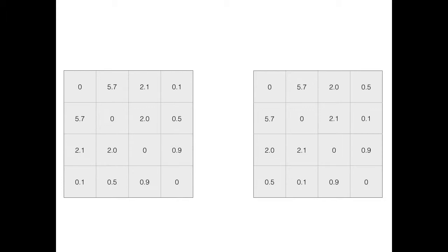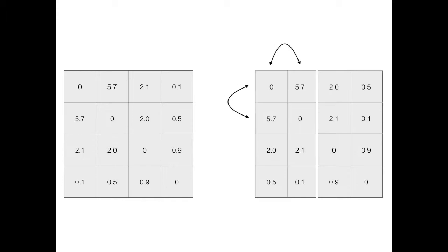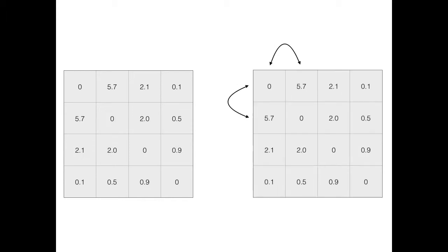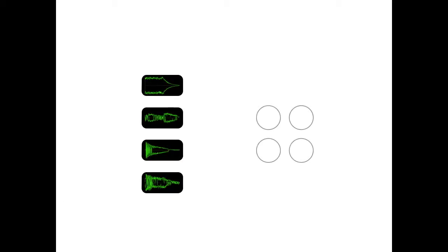We use kernelized sorting to find a permutation such that distances between the sound samples and between desired locations match. This permutation is a one-to-one matching between our sound samples and the desired locations. Each sample is placed in a single location such that close samples are similar.